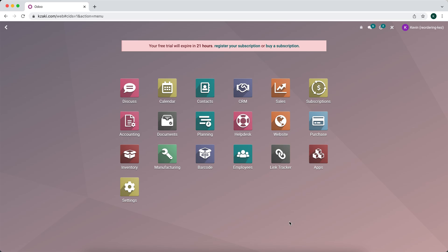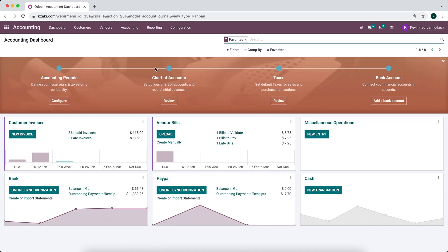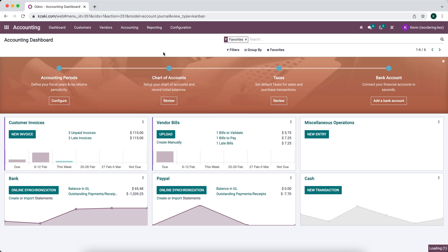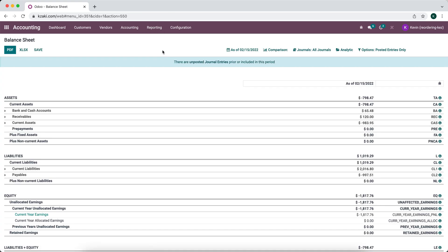In this video I'm going to show you how to add filters to your financial reports. We're going to go into our accounting application and look at one of our reports, let's say our balance sheet.